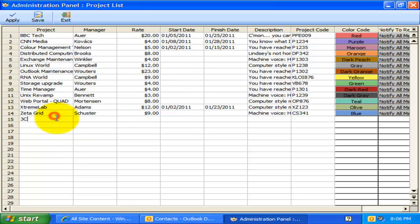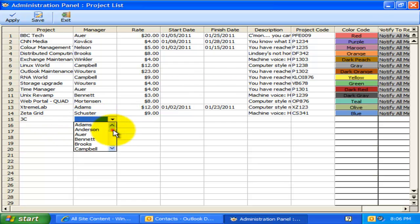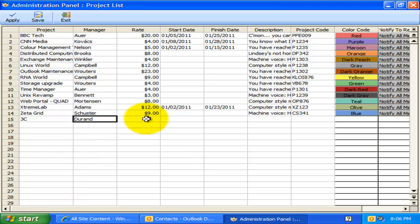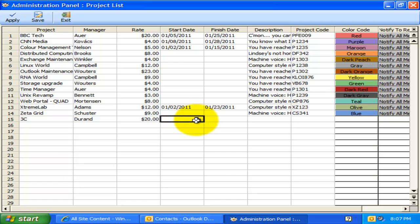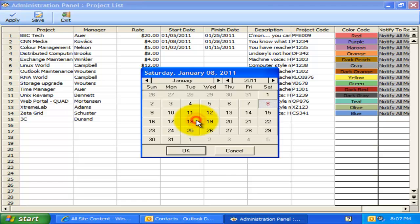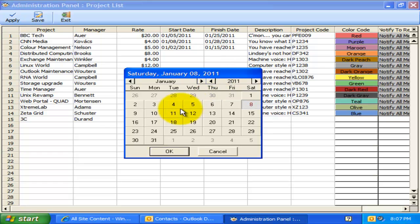When you add a new project, you can assign a Project Manager from among the members list. To specify the project's start or finish date, just double-click the particular cell, and it would pop up this date picker.